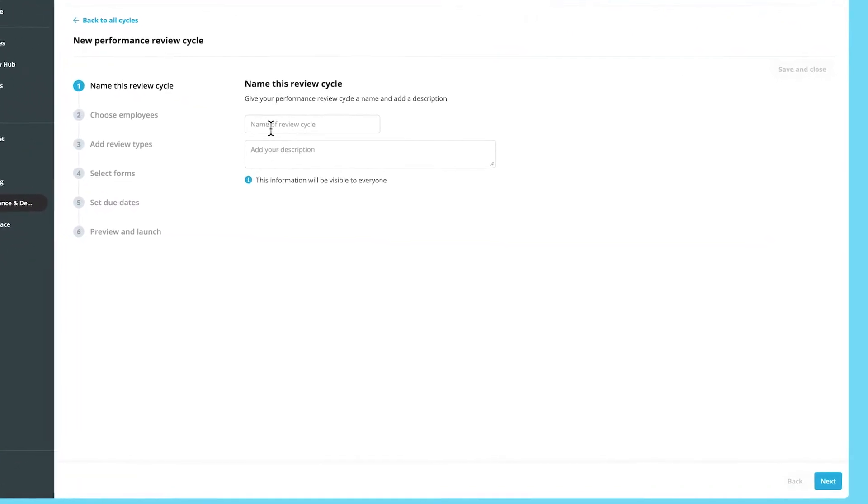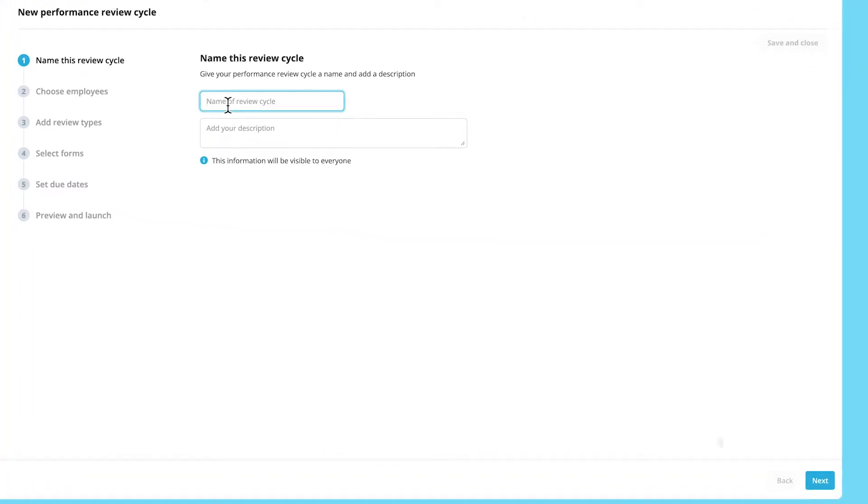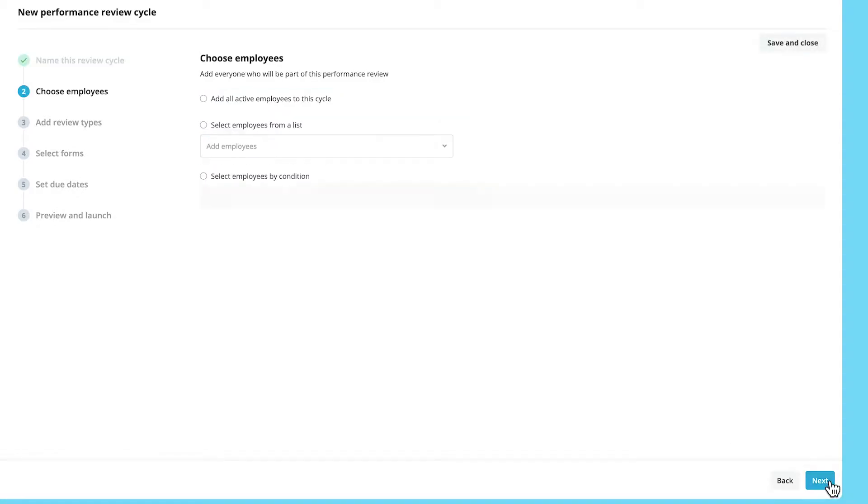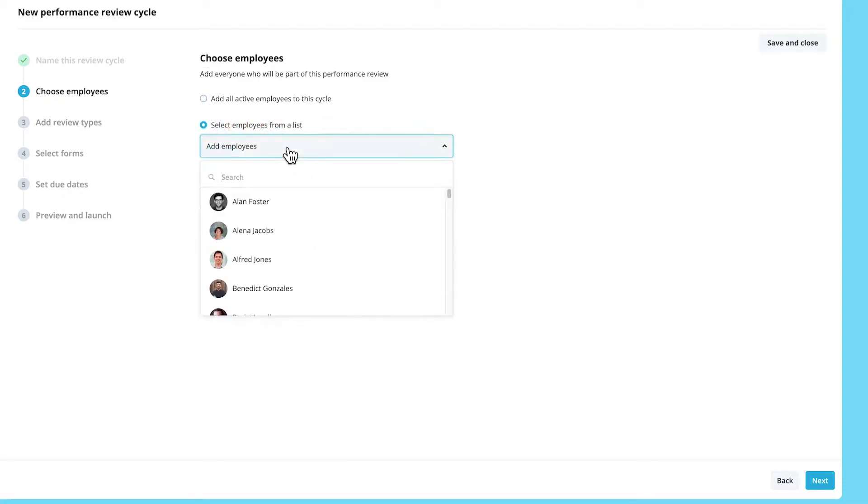Give the review cycle an appropriate name and description. You can then choose which participants to add to it. You can add all employees, or just select a few from the list if you have a few specific people in mind.